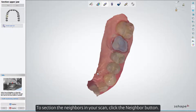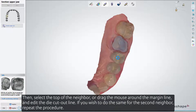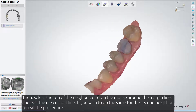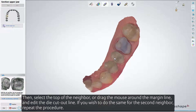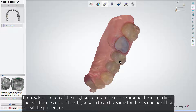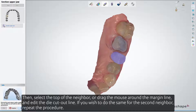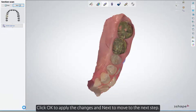To section the neighbors in your scan, click the Neighbor button. Then select the top of the neighbor, or drag the mouse around the margin line, and edit the die cutout line. If you wish to do the same for the second neighbor, repeat the procedure. Click OK to apply the changes, and Next to move to the next step.